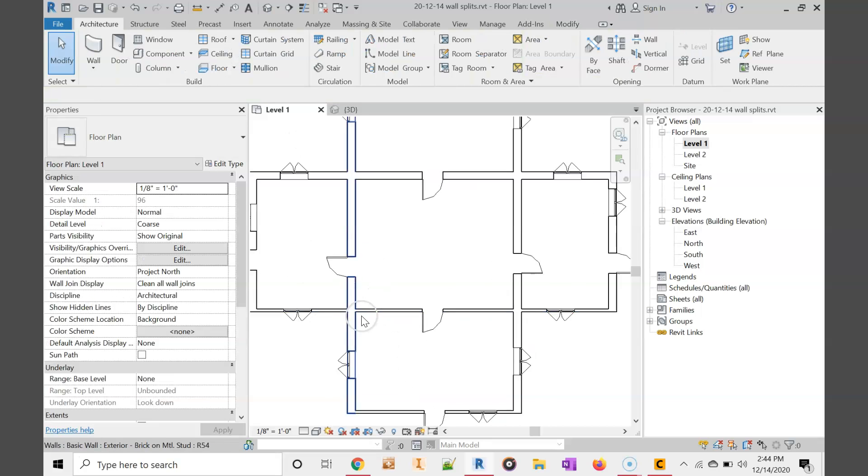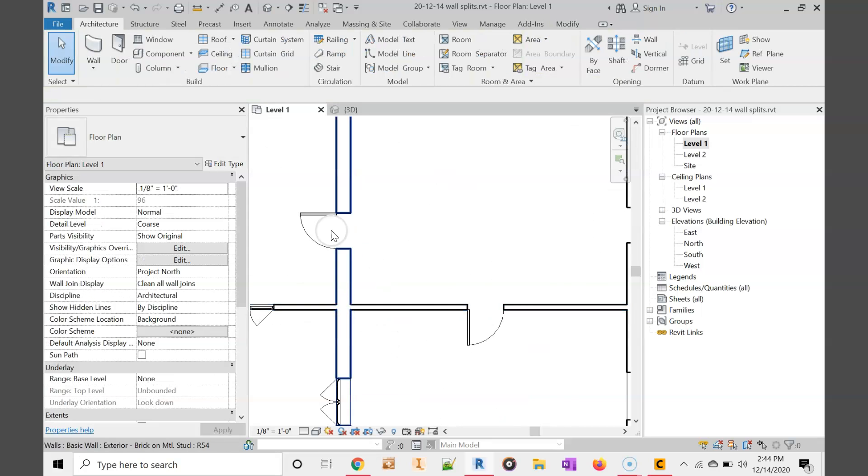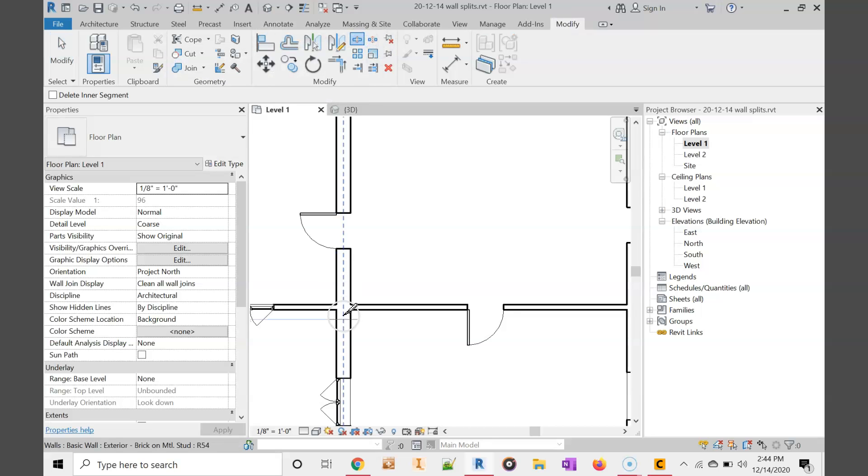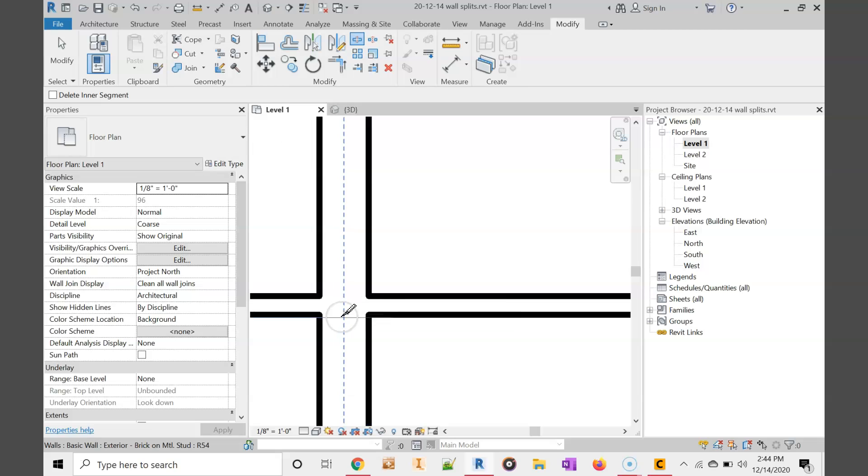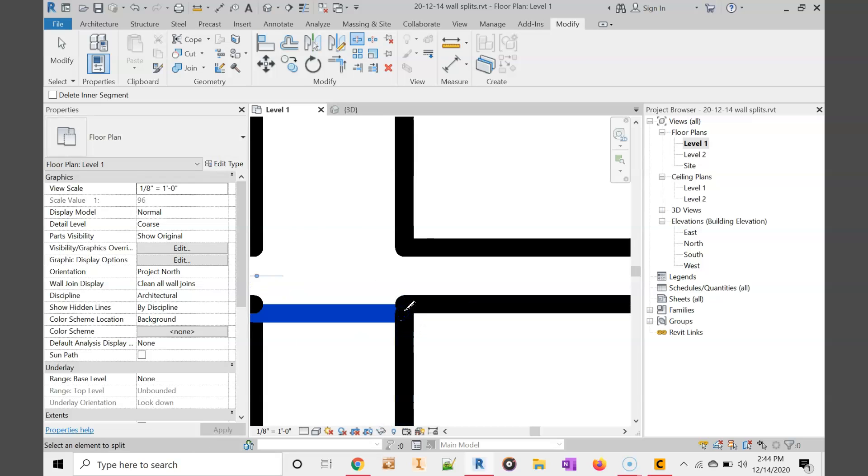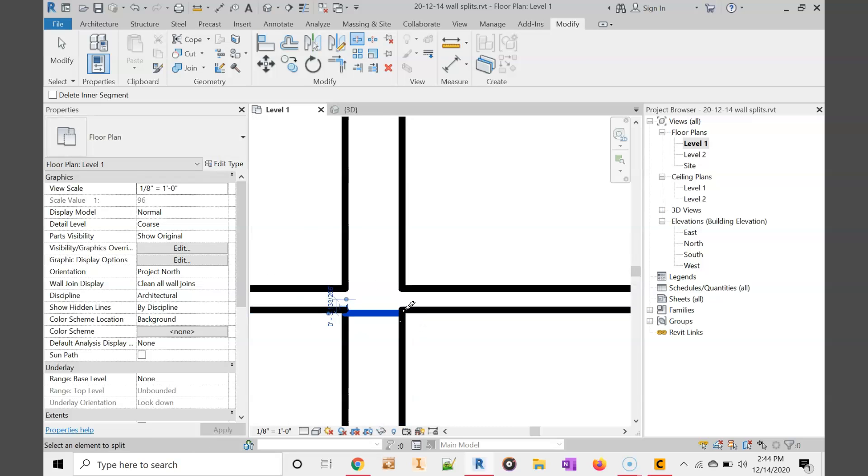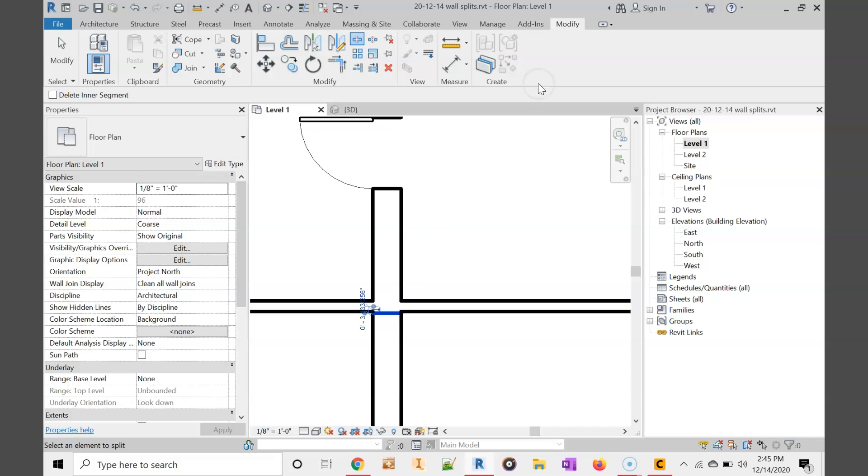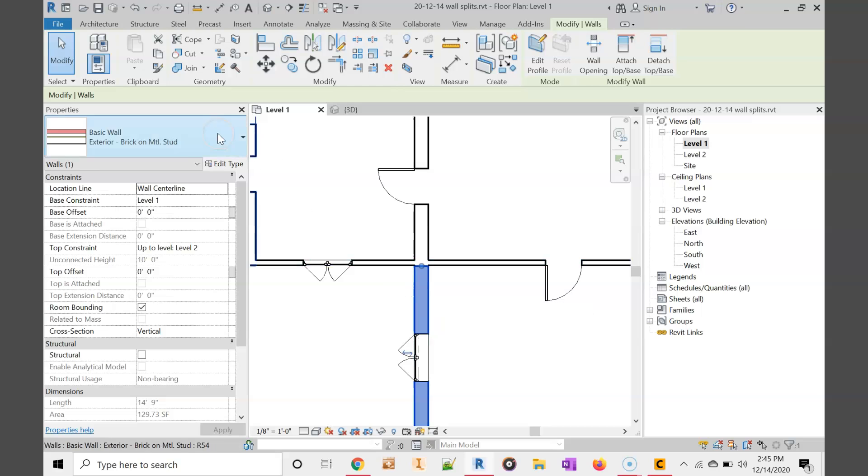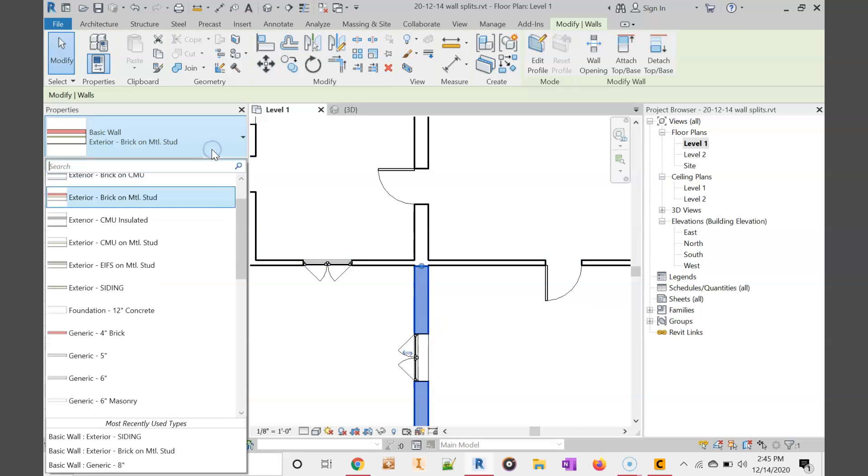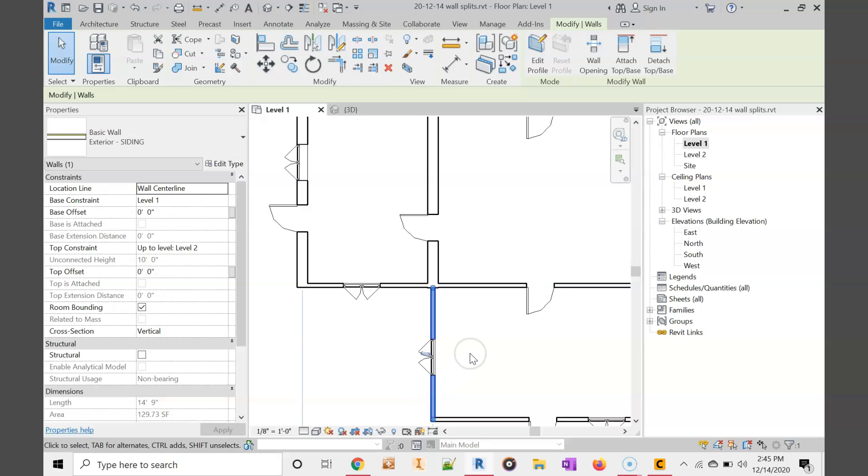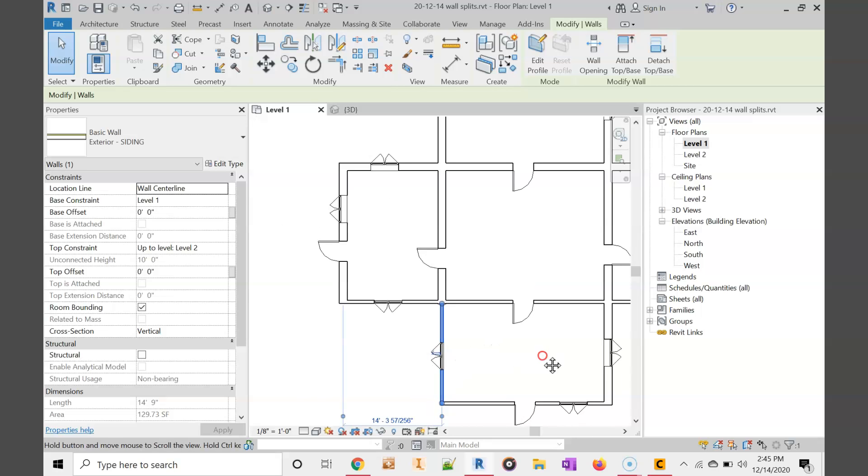I'm going to zoom in on one of these junctions and we're going to choose modify and split. We want it to be split right there. Now we can choose modify, click this wall, change it to siding. And now it's changed easily.